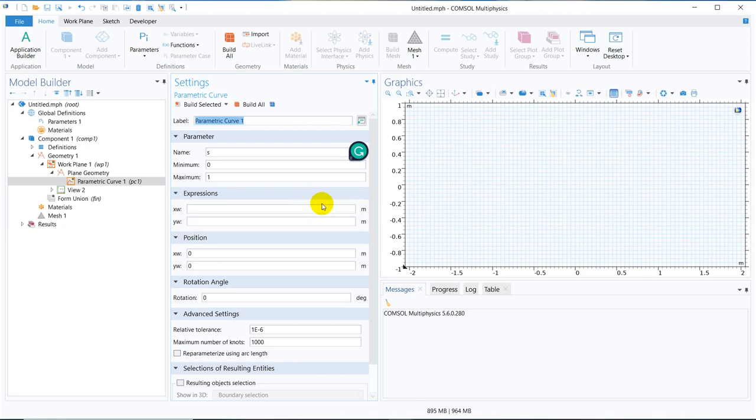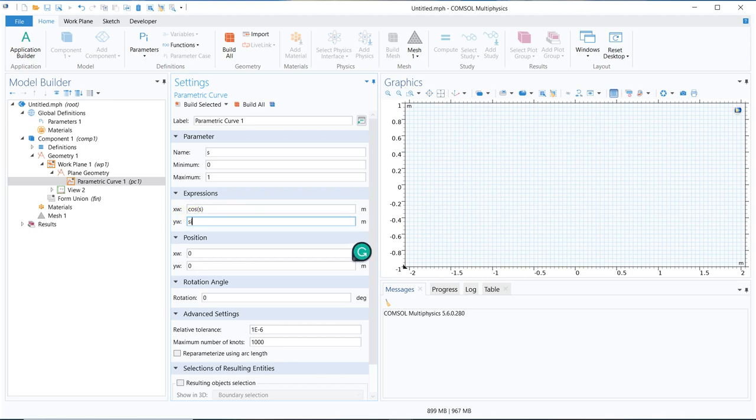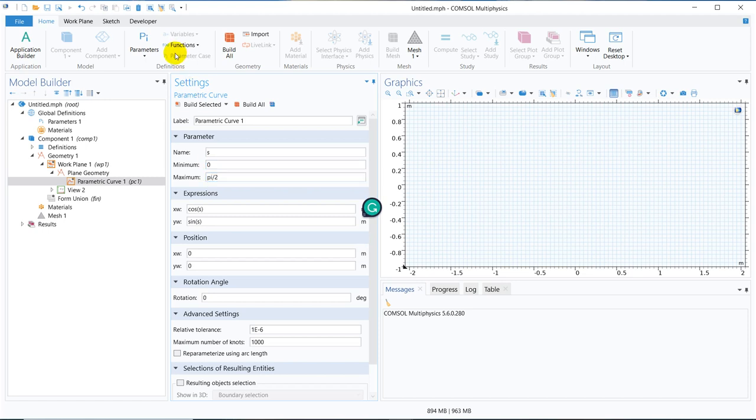We create this circular curve by parametric equation of the circle cos s and sin s where s is the parameter and this is the angular range. So let us keep it from 0 to say pi by 2. I click on build selected.